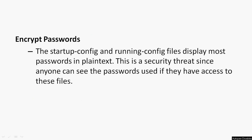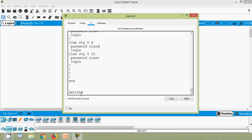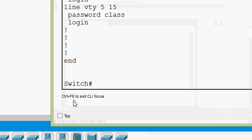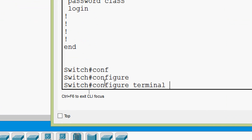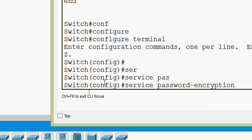Now we will see how to encrypt all these plain text passwords. The startup-config and running-config files display most passwords in plain text — this is a security threat since anyone can see the passwords if they have access to these files. We can encrypt all plain text passwords using the 'service password-encryption' command in global configuration mode. We go to global configuration mode with 'configure terminal' and give 'service password-encryption'.